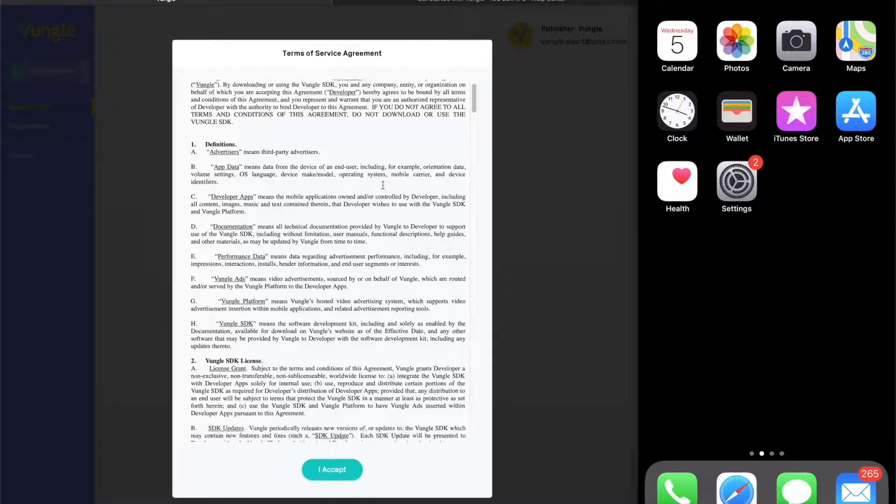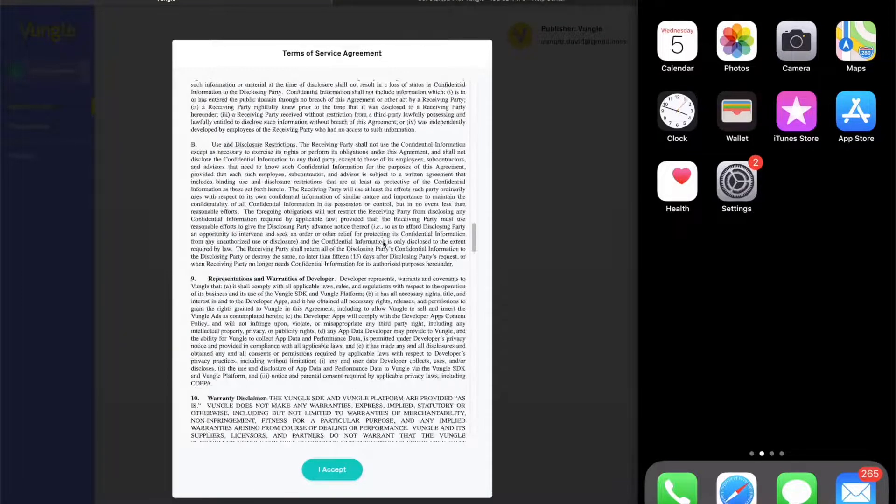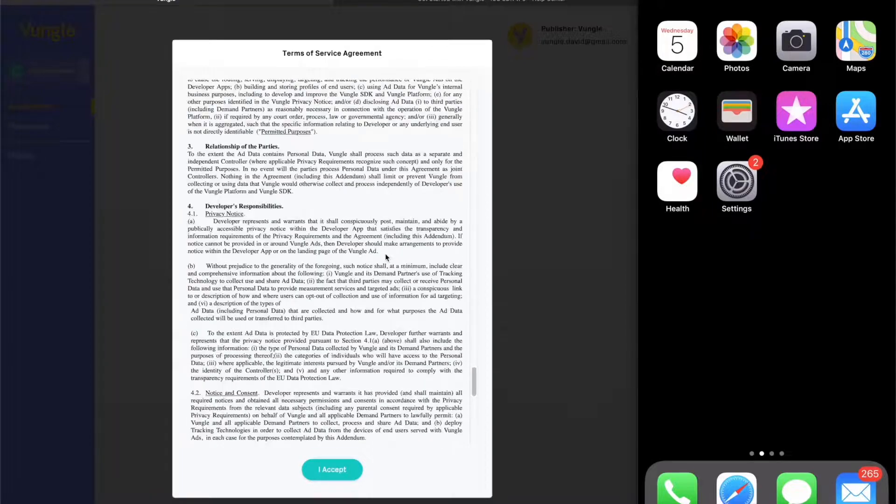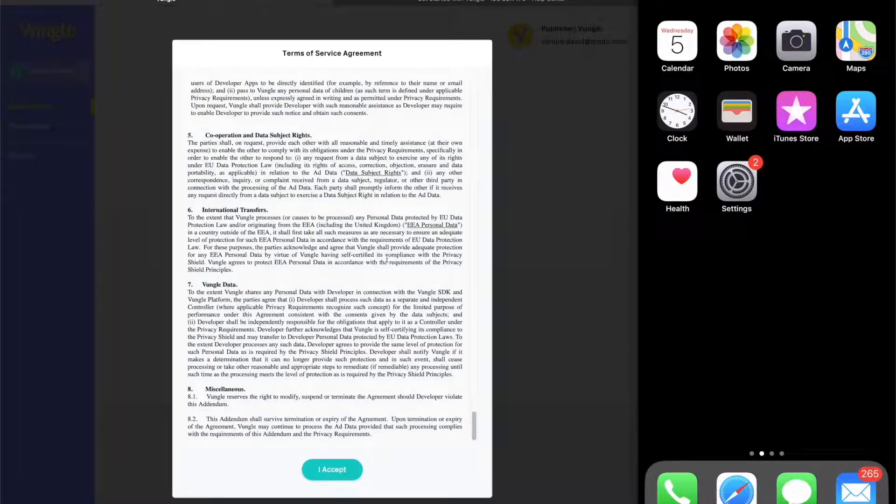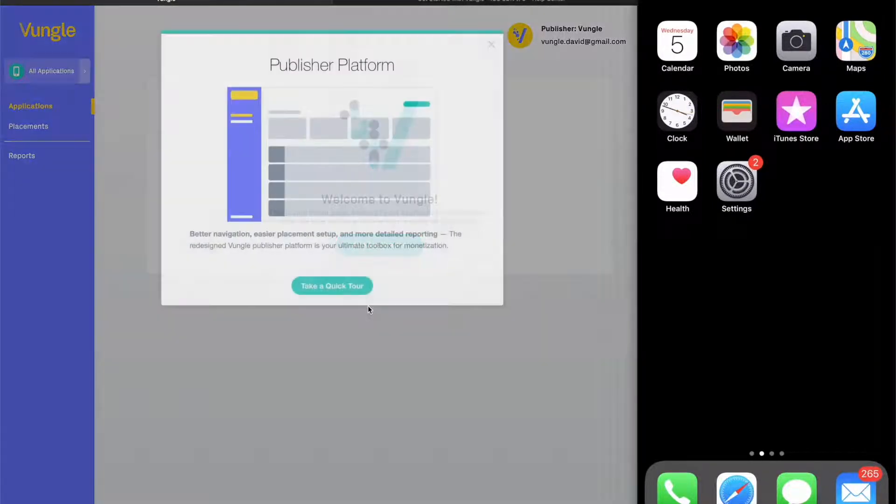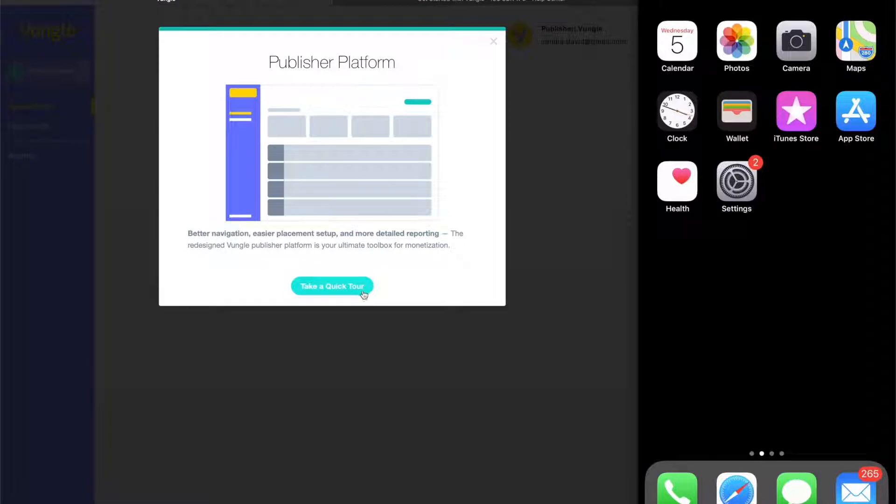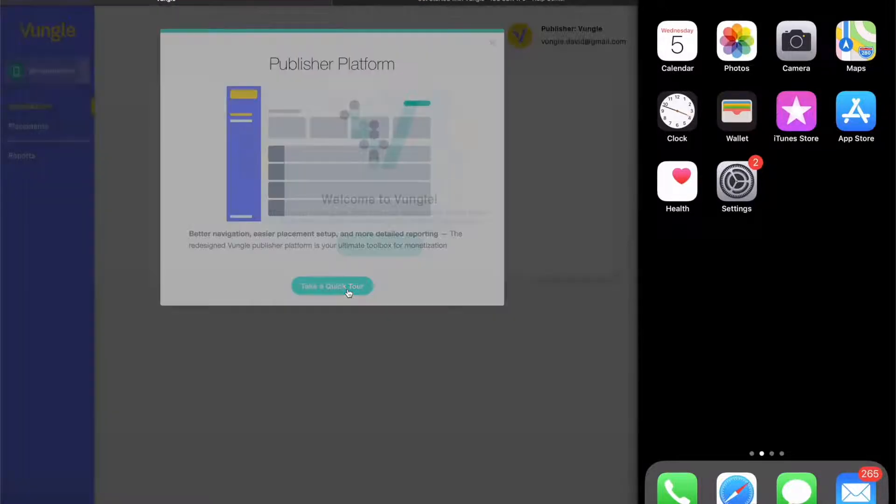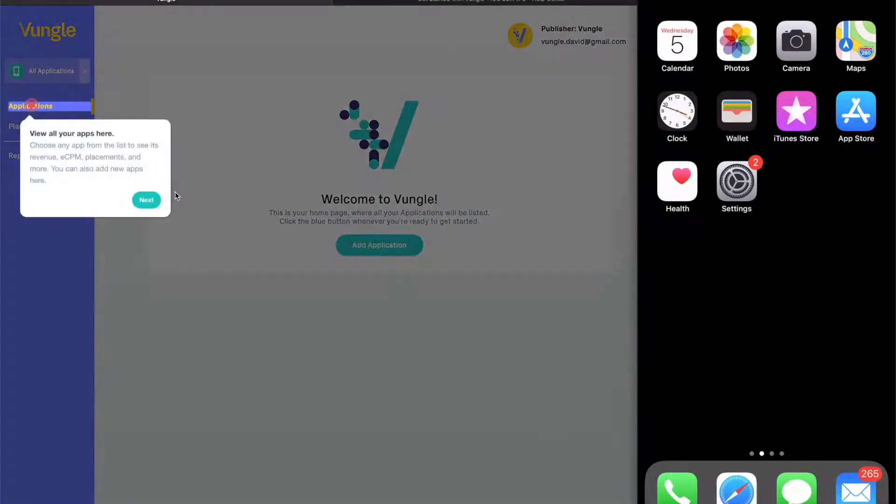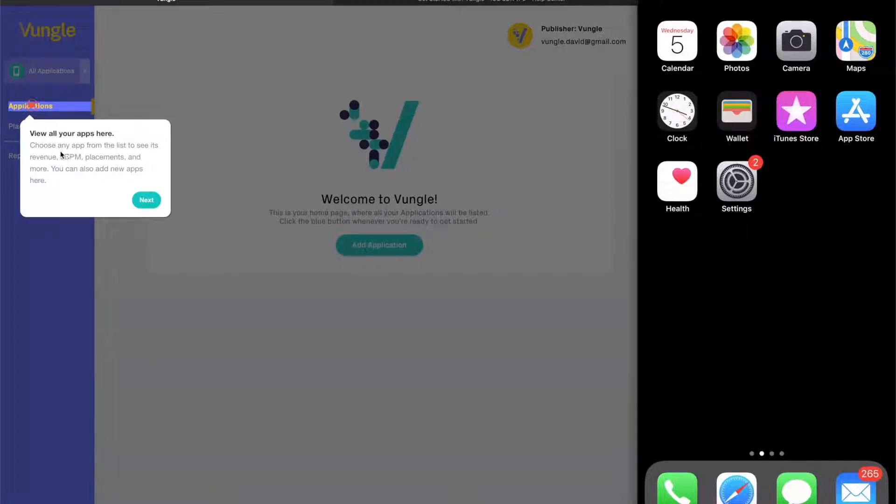After clicking accept, we will launch you directly into our tour of the dashboard. This will help you get acquainted with all the essential pieces. First, we guide you to the Applications tab on the left where you can explore all of your apps and see reports on their performance.